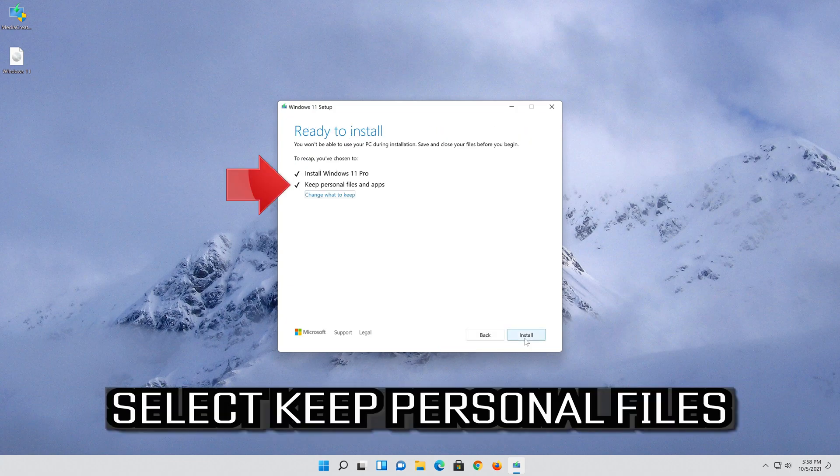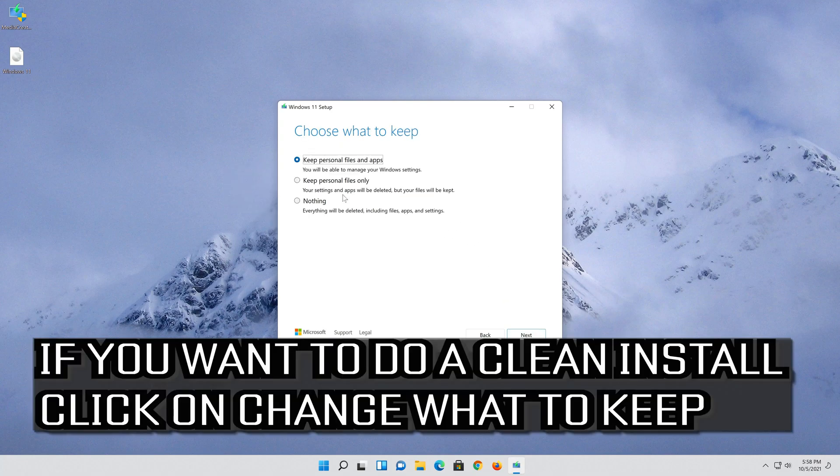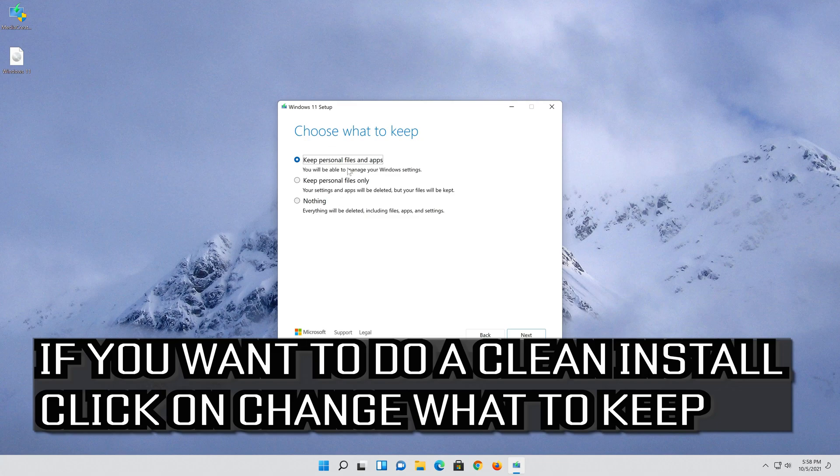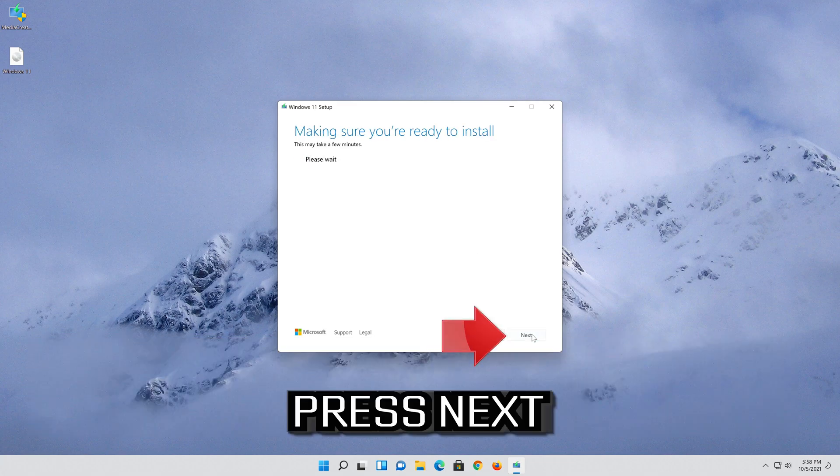Select keep personal files. If you want to do a clean install, click on change what to keep. Press next.